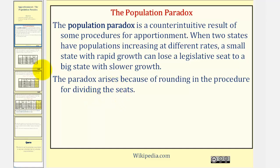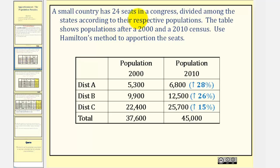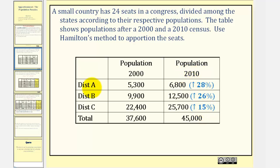Let's take a look at an example. A small country has 24 seats in a congress divided among states according to their respective populations. The table below shows the populations after a 2000 and a 2010 census. Notice how district A is the smallest district, but also the district with the largest growth rate over this time period.